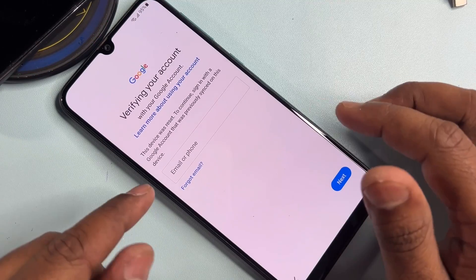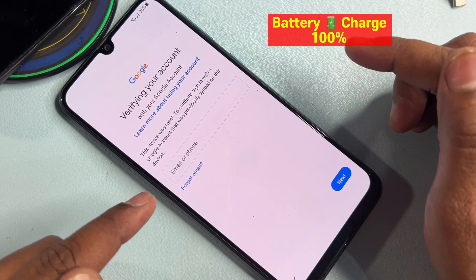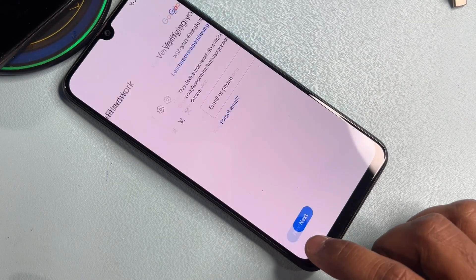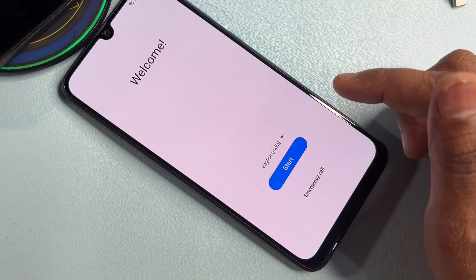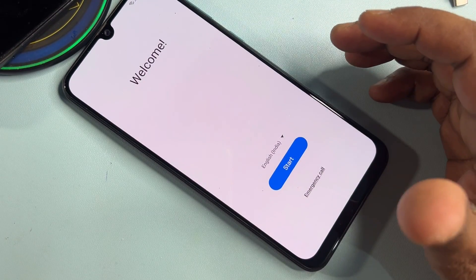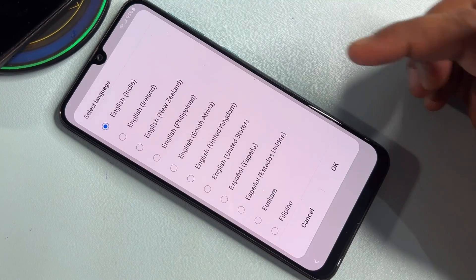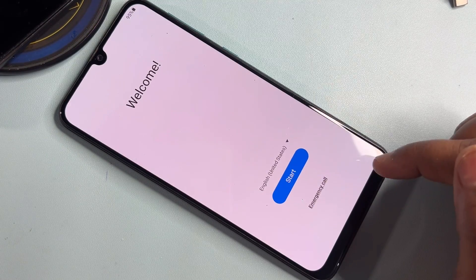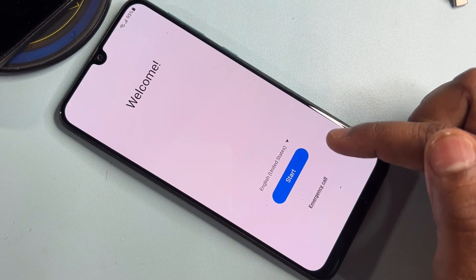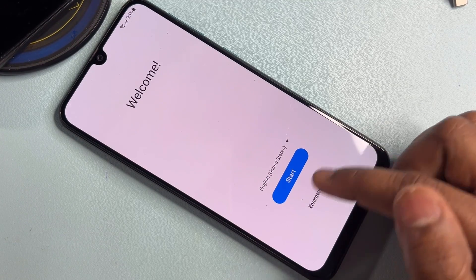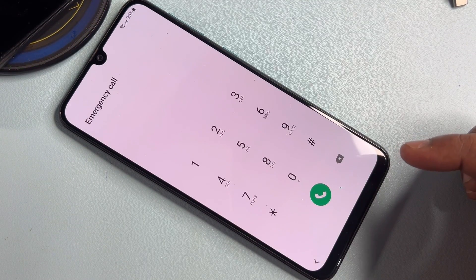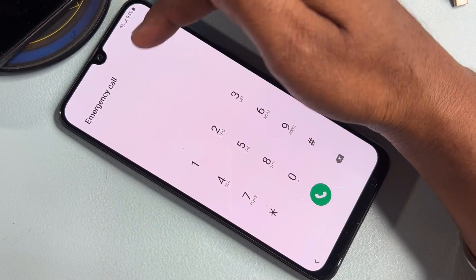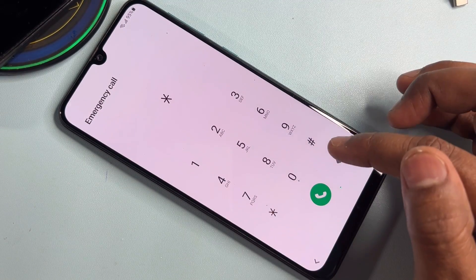First of all, you can see that Gmail ID details are being asked from this phone. Go back to the home menu — this is the first page. Take some important steps here. First, change your language to English (United States) and select it. After that, don't click the Start button — click the Emergency Call option instead.